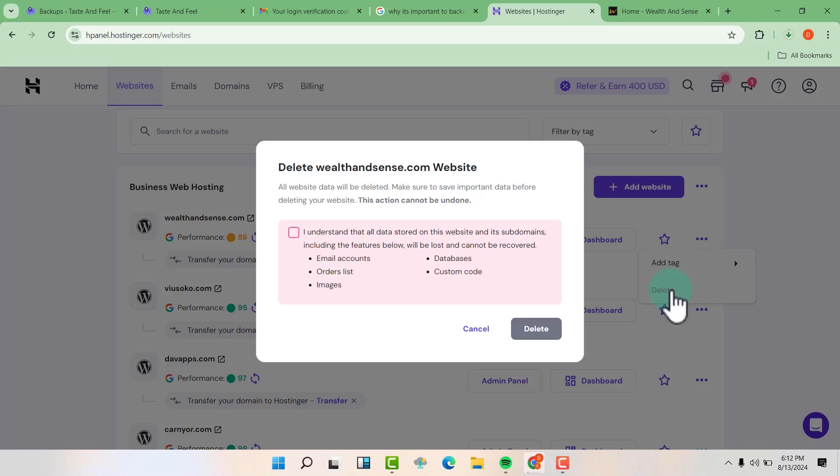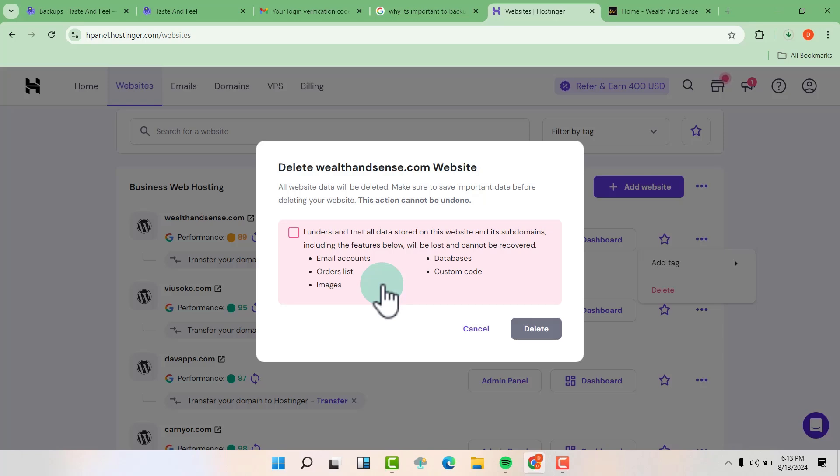So read this because this action cannot be undone. So once you are sure, remember this is going to delete also your email accounts associated with that particular website and all this.